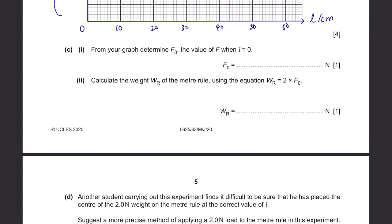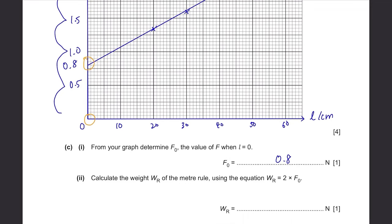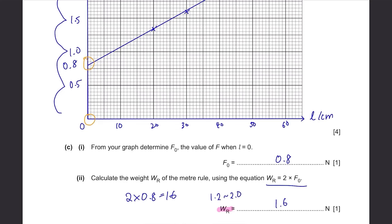Part C: from your graph, determine F0, the value of F when L equals 0. When L equals 0, that is at the y-intercept. For this graph, it's at the 0.8 mark, so F0 equals 0.8 Newtons. Then calculate the weight WR of the meter rule using WR equals 2 times F0: 2 times 0.8 equals 1.6 Newtons. Your answer for WR should fall within the range 1.2 to 2.0 Newtons depending on your graph.